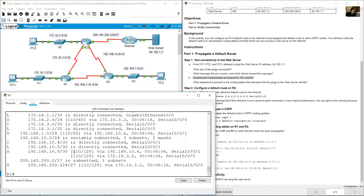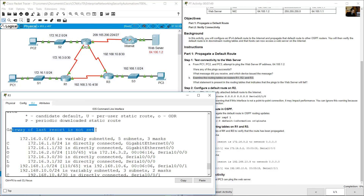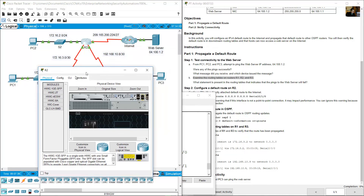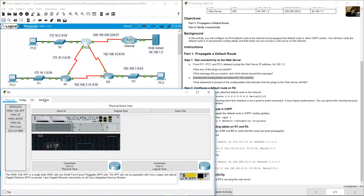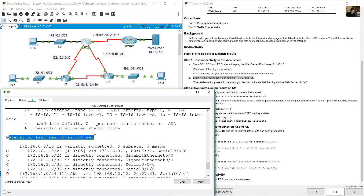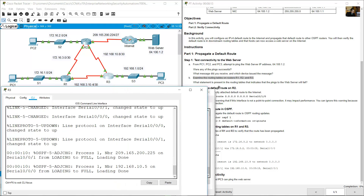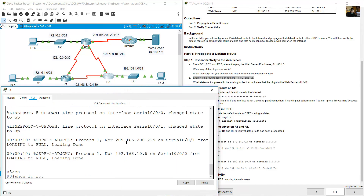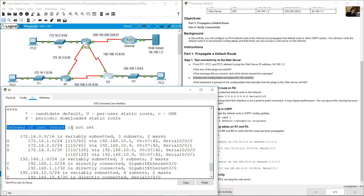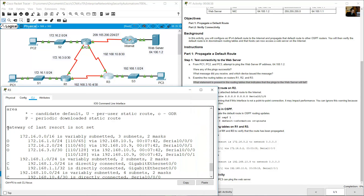You need an additional route to reach the web server because the gateway of last resort is not set. Go to R2 command line interface, enter enable, show IP route — gateway of last resort is not set. Check R3 as well — same result: gateway of last resort is not set. This is what indicates the pings to the web server will fail.